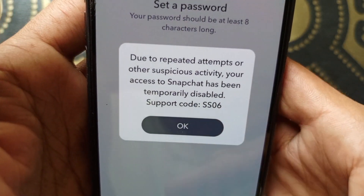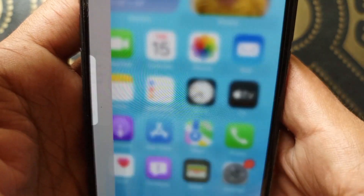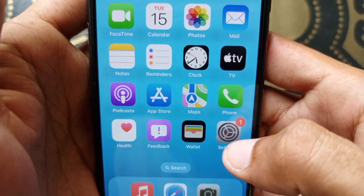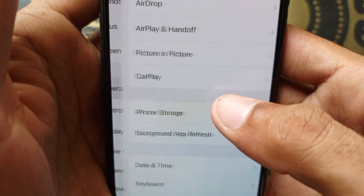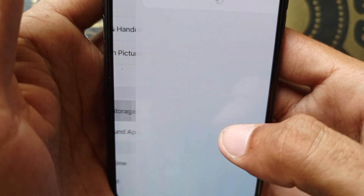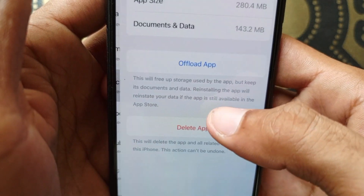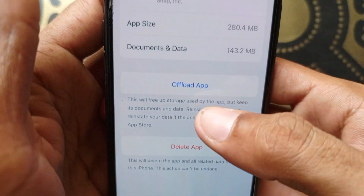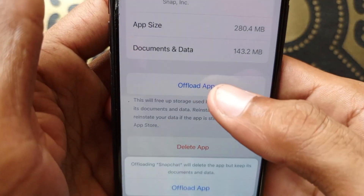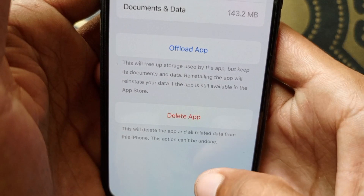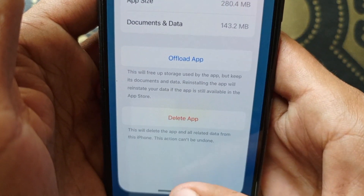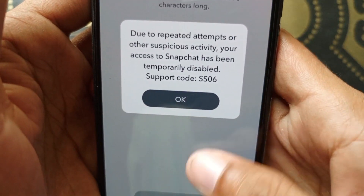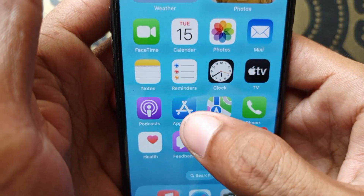Let's start without wasting any time. First of all, you need to go back and open your Settings, scroll down, and tap the General option. Click on iPhone Storage, scroll down, and click on Snapchat. Here is the option to Offload App — click on it and confirm. After offloading, you need to reinstall it again from your App Store.